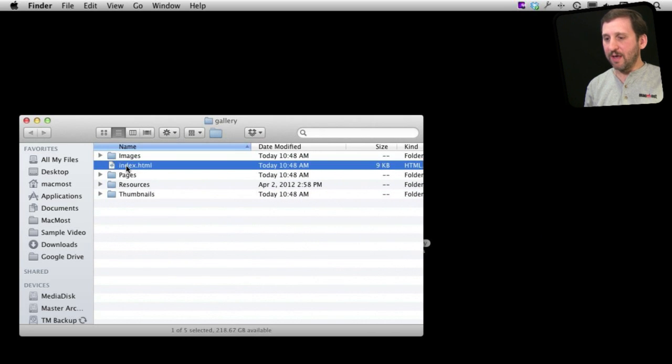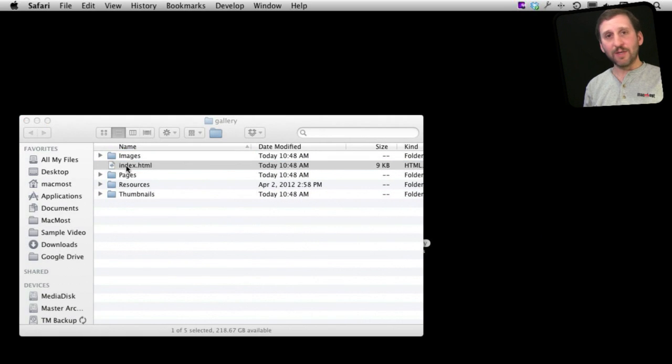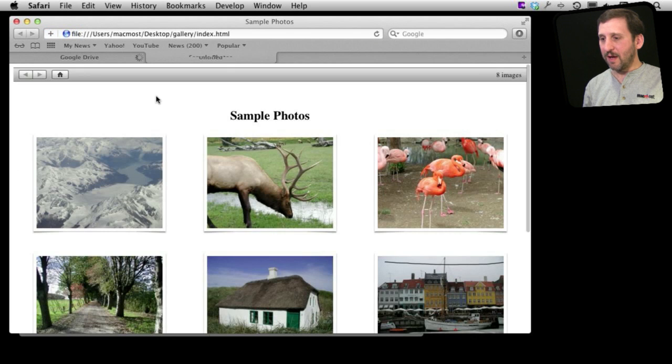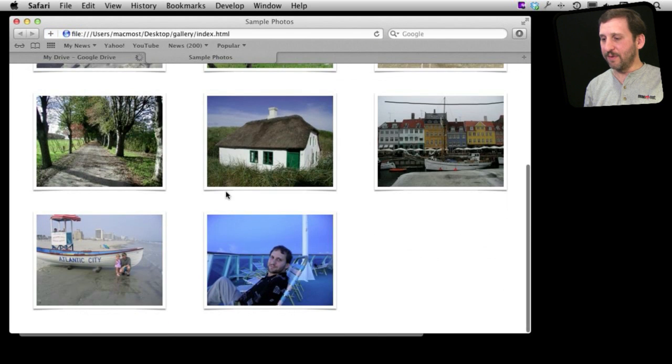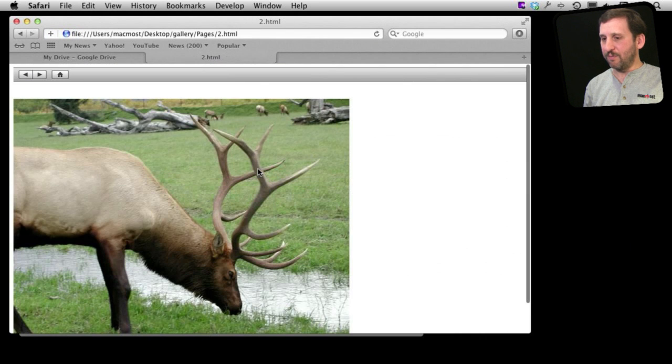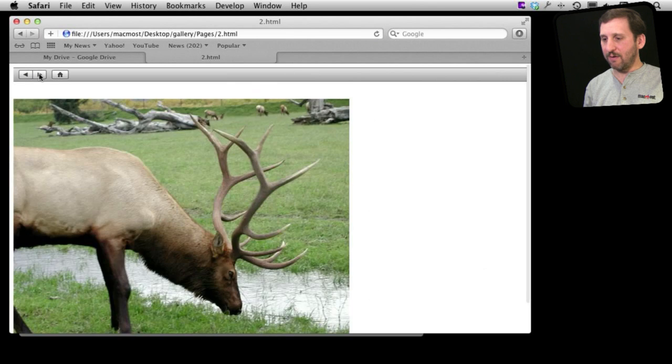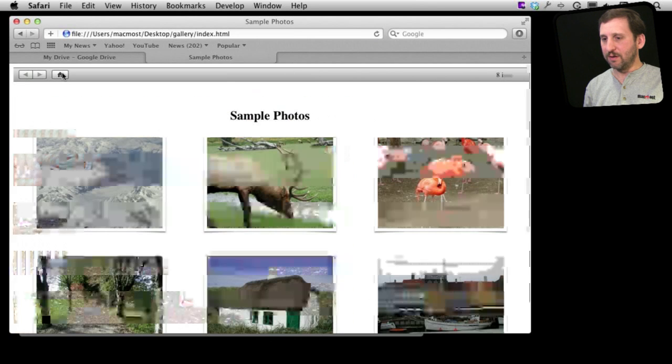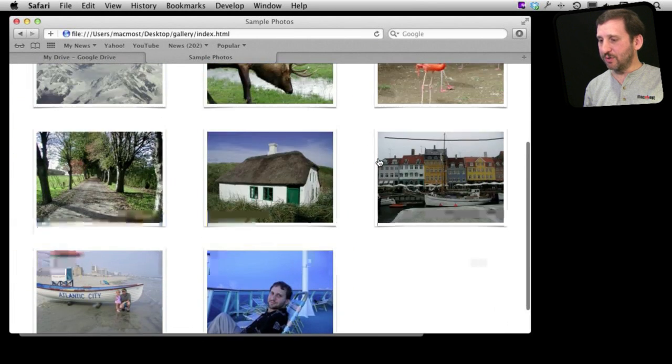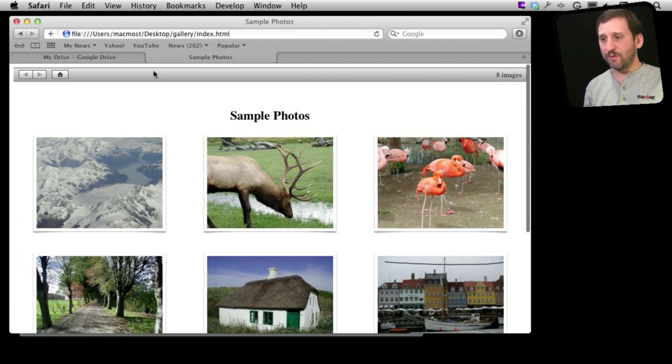If I just double click on this and look at it in Safari I will actually see the gallery here and I can manipulate it, go through it, use these arrow keys here. So it is a pretty simple but very functional little photo gallery.